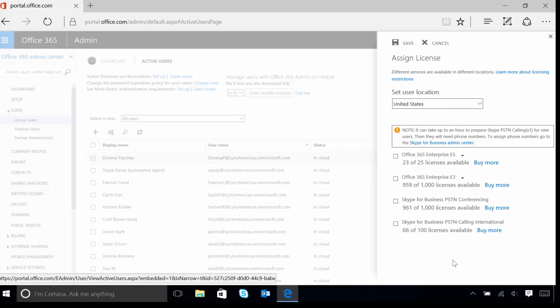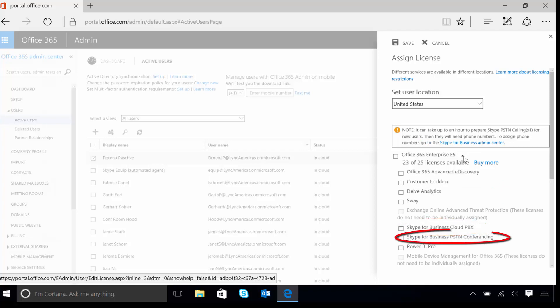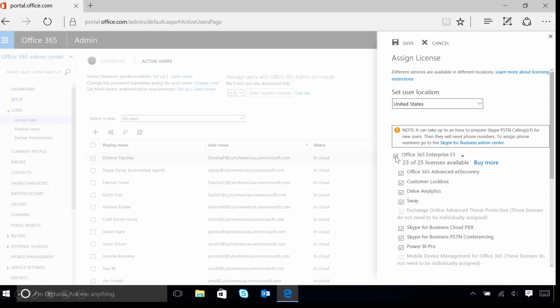Next, we're going to expand out the E5 license and see the options that are available underneath here. You'll notice Skype for Business Cloud PBX as one of the options, Skype for Business PSTN Conferencing is also there, and the other E5 options exist as well. For our example, we're going to select the Office 365 Enterprise E5 license with the check mark. We'll then minimize the options and move on.